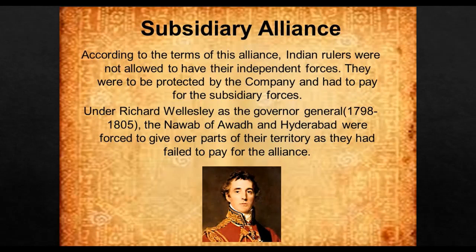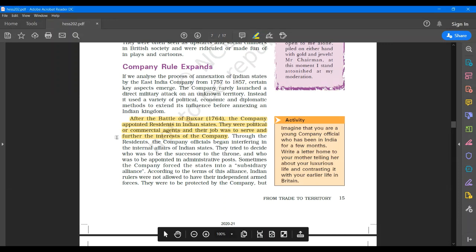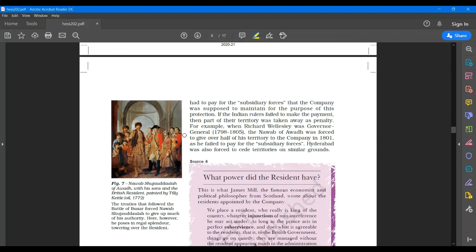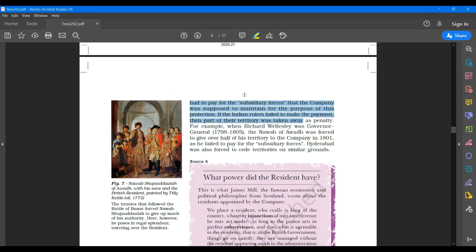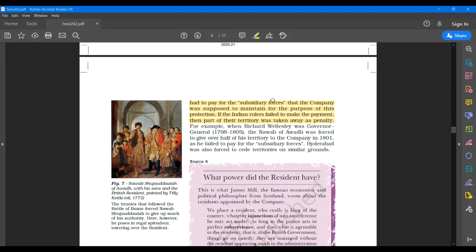I want you to underline on page number 15, last, third last line, subsidiary alliance. Indian rulers were not allowed to have their independent armed forces. They were to be protected by the company but had to pay for the subsidiary forces that the company was supposed to maintain for the purpose of this protection. If the Indian rulers failed to make the payments, then part of their territory was taken away as penalty. For example, when Richard Wellesley was governor general, the Nawab of Awad was forced to give over half of his territory to the company in 1801 as he failed to pay the subsidiary forces. Hyderabad was also forced to cede territories on similar grounds.